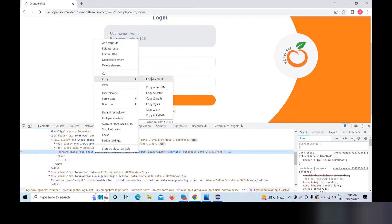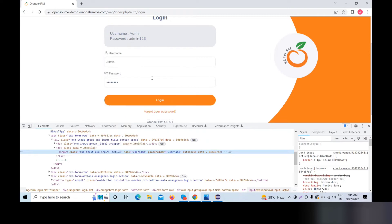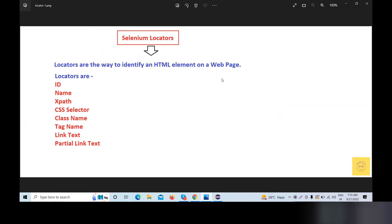We can copy the HTML element from the developer tool. This shows the page element — the button also has a name. You can see all the HTML elements.